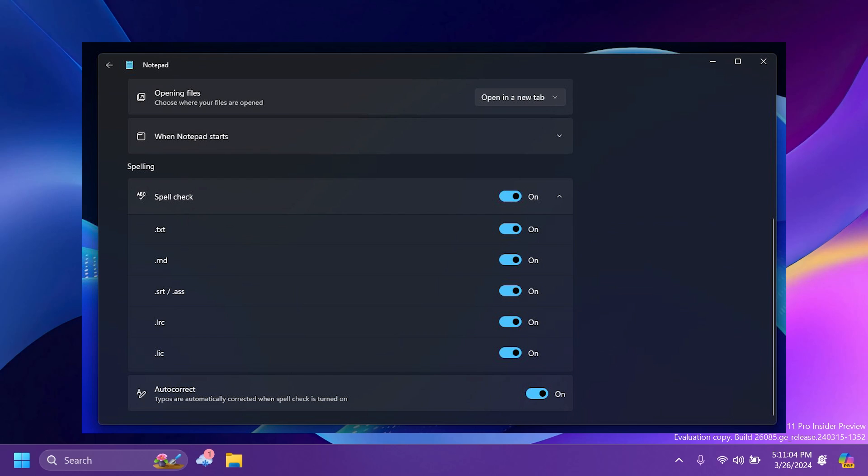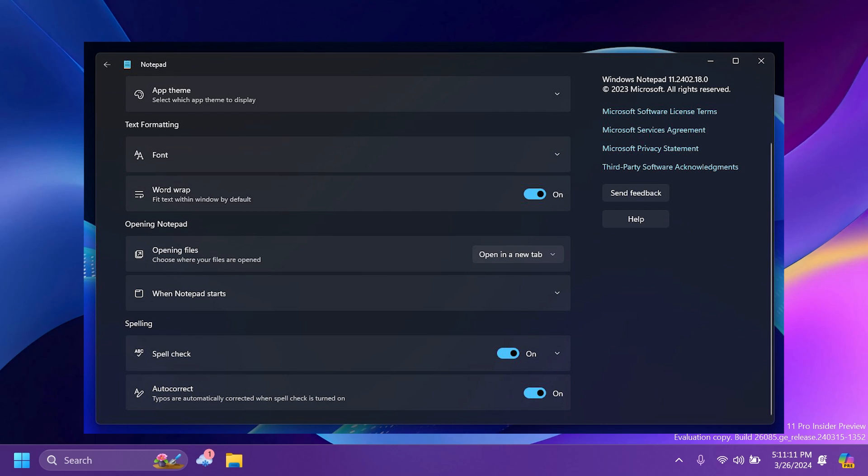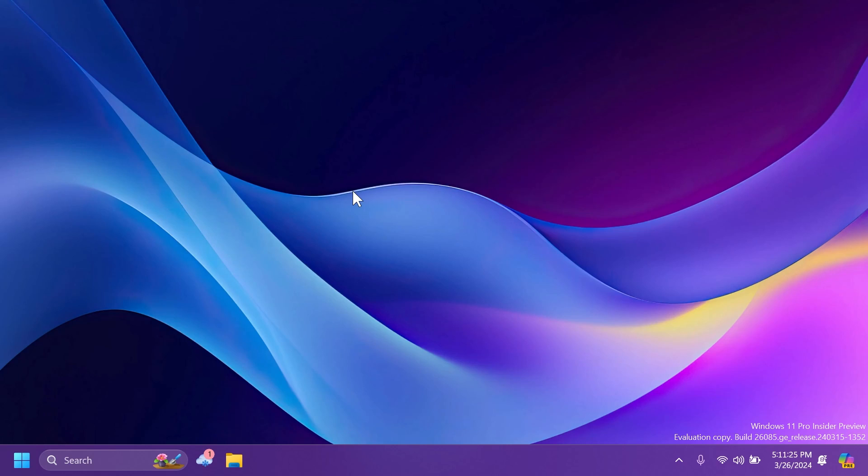So I think these are some features that are pretty interesting in Notepad because for me at least, I'm not using Microsoft Office. So whenever I have to type something, maybe a short draft, I just use Notepad. It's good to see that Microsoft is introducing spell check and autocorrect, and hopefully these features will be received by users and hopefully Microsoft implemented them pretty well so we don't encounter any weird bugs.